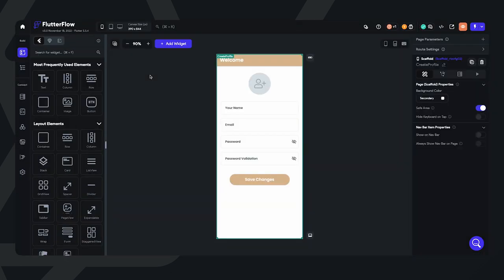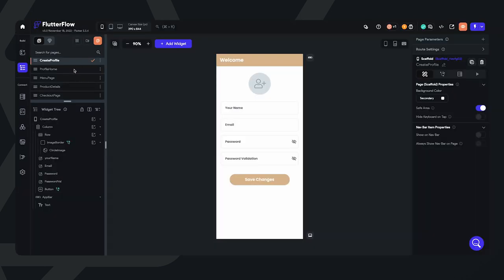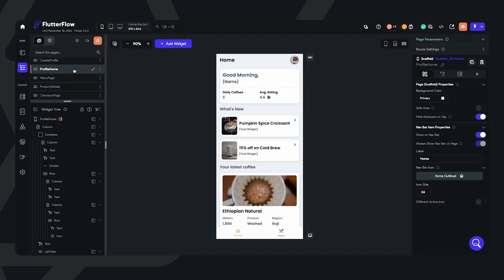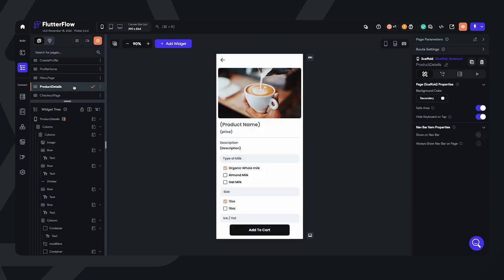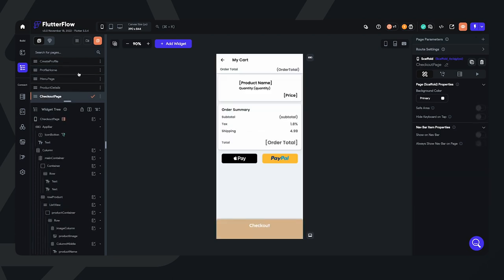I won't be covering Firebase setup in this tutorial, and I'll be linking the well-documented Firebase tutorial in the description. Let's start with this base UI. We have about six pages: the Create Profile page, the Profile Home, the Menu page, the Product Details page, and finally the Checkout page.